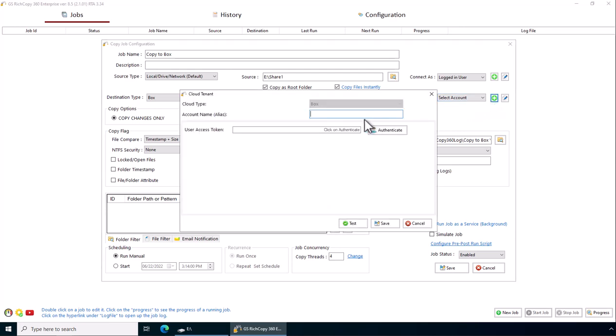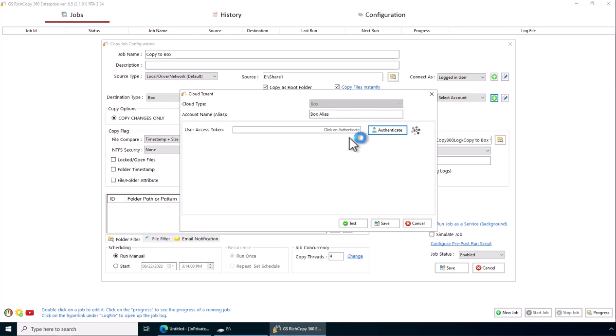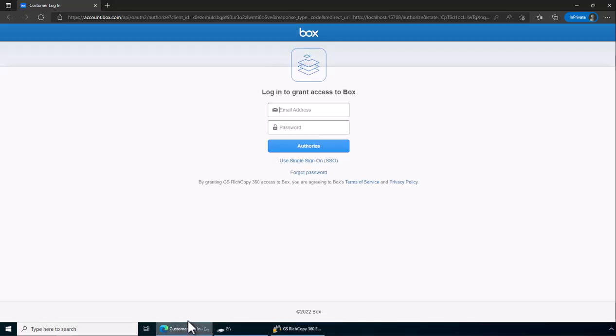Give that account an alias, box alias just for testing. Now you want to click on authenticate. Open up a web browser and it prompts us to log into box.com.